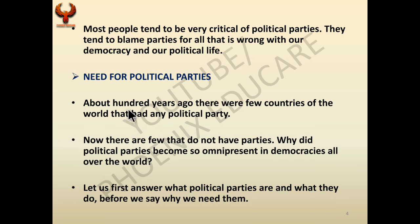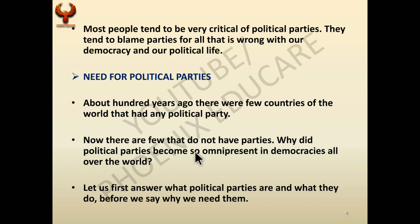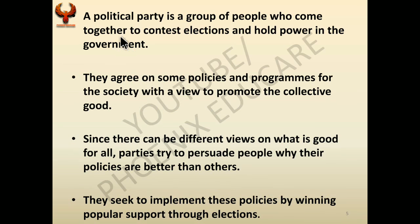About 100 years ago, very few countries had political parties; now there are few that do not. Why did political parties become so omnipresent in democracies? A political party is a group of people who come together to contest elections and hold power in government. The most important aim of a political party is to win power, and they do this by contesting elections.